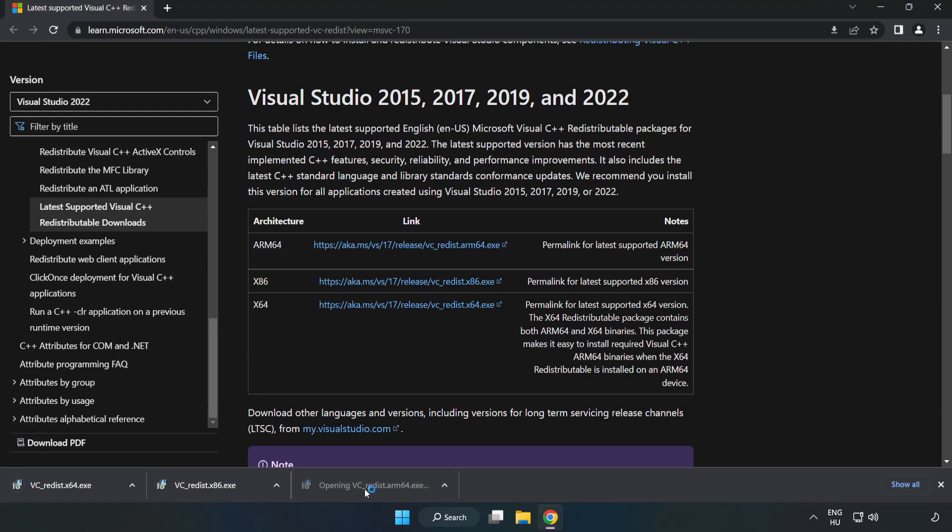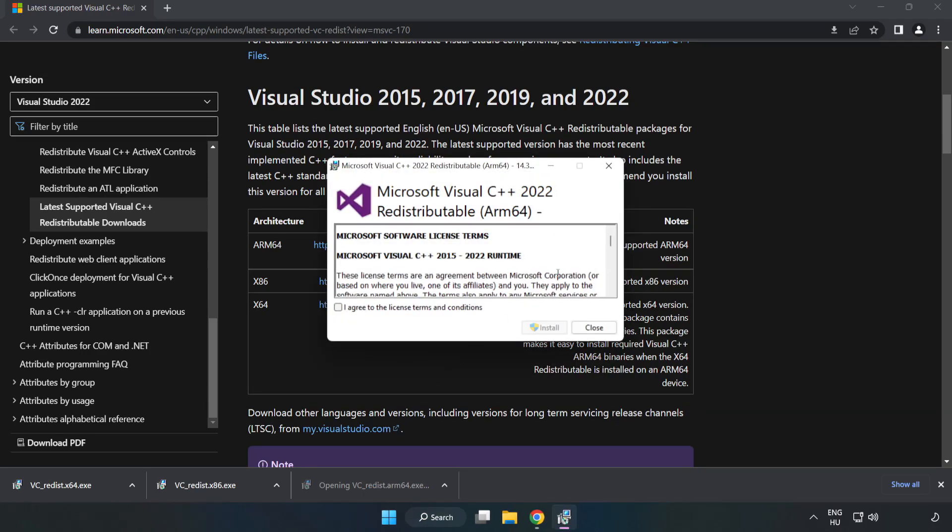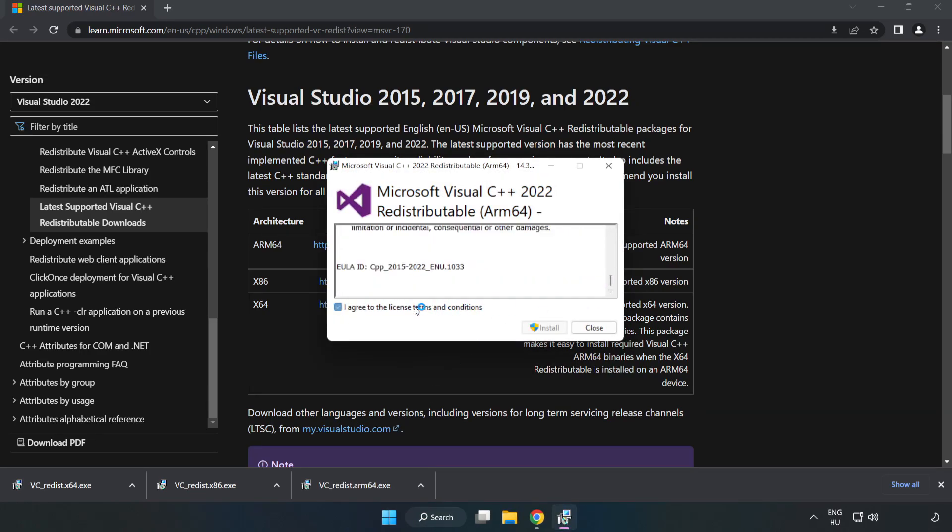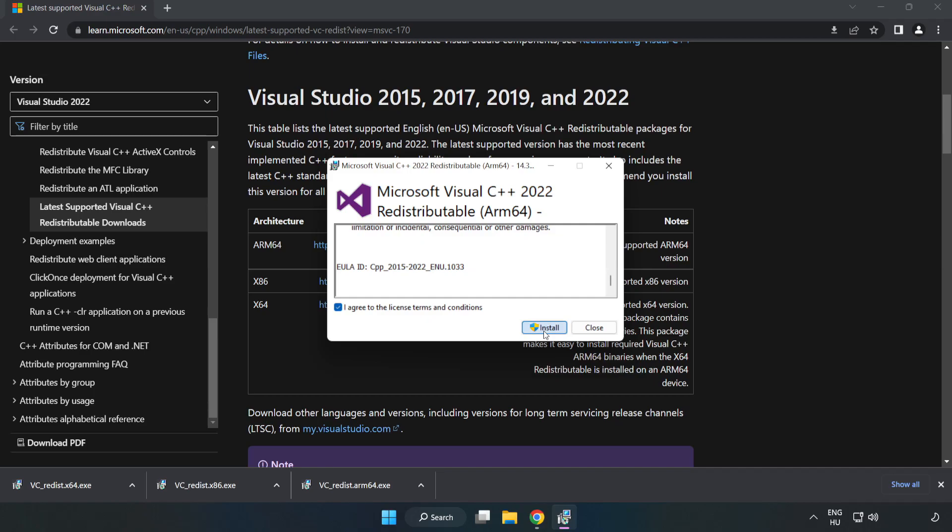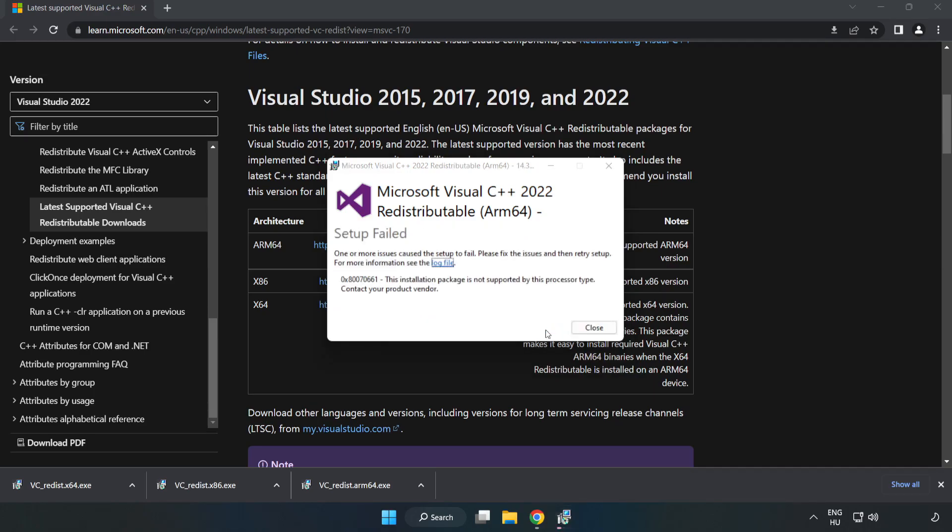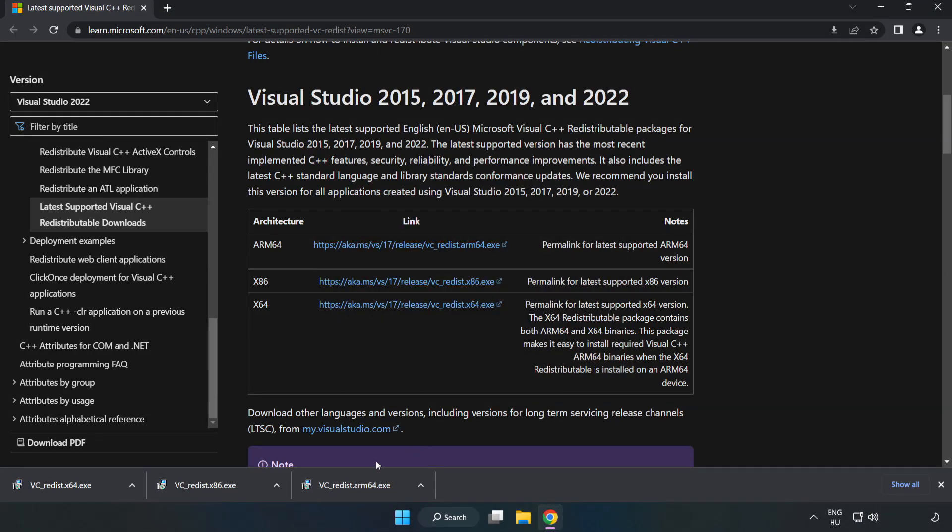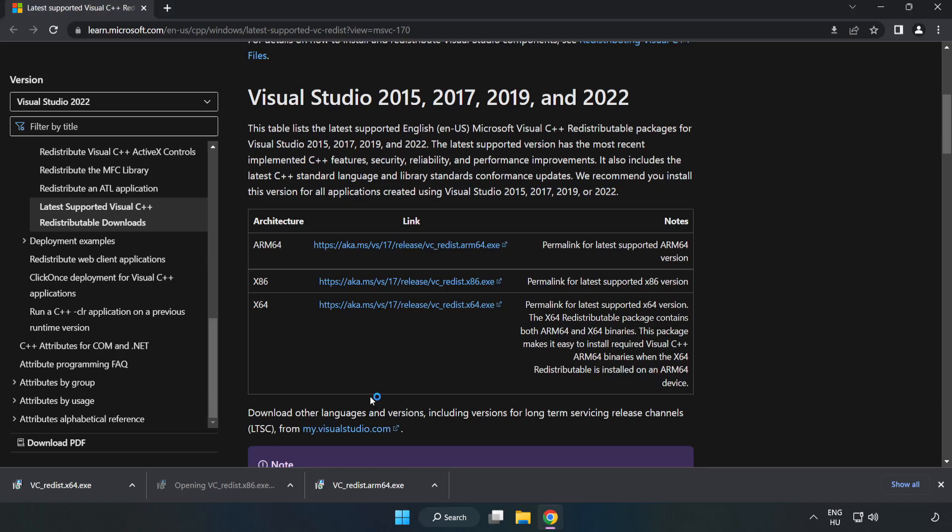Click I agree to the license terms and conditions, then click Install. If it fails to install, no problem. Repeat for the other files.